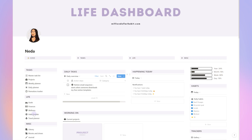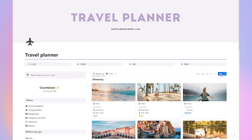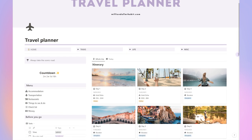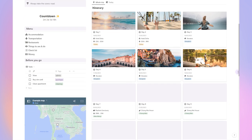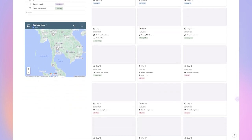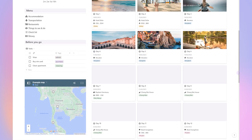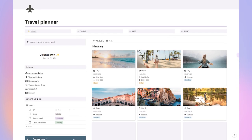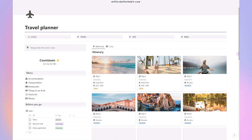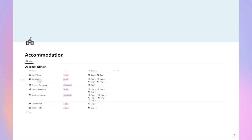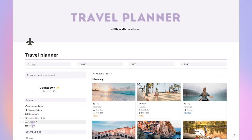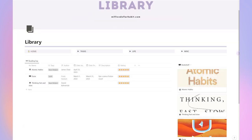The first template I ever created was this travel planner and it's still available for free in my freebie library. I will make sure to link it in the description. I use it to plan all of my trips and it's incredibly useful and it helps you visualize your entire vacation or adventure. It helps you plan your entire itinerary including accommodation, transportation, different things to do and you can also save your restaurants here.